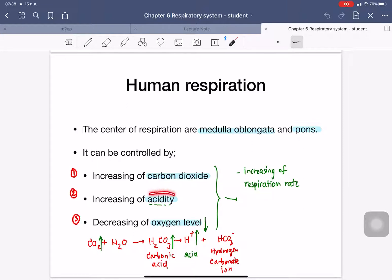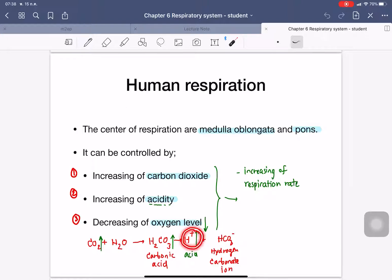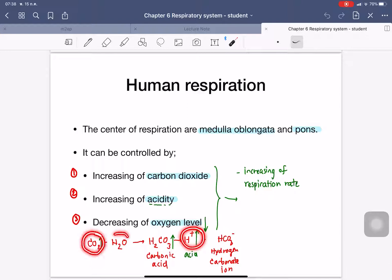The acidity here comes from the carbon dioxide level increasing in the blood. It will combine with the water inside the blood and turn into carbonic acid. After that, this carbonic acid will break into H+ (the acid) and the hydrogen carbonate ion. So the acids here come from the combination of carbon dioxide and water together.